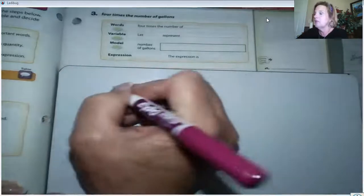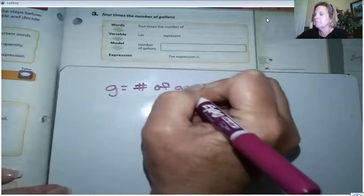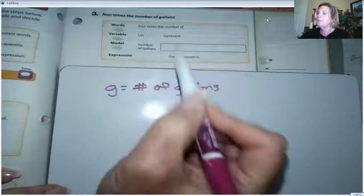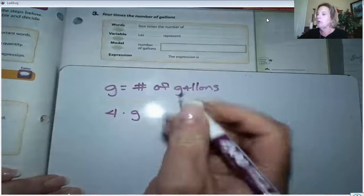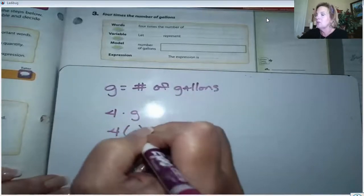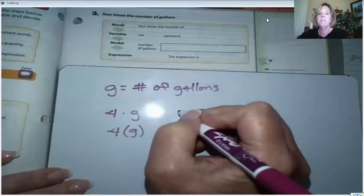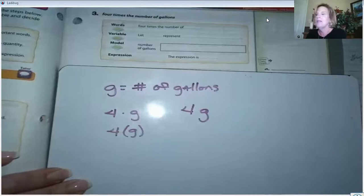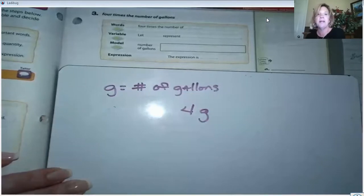Example number three says 'four times the number of gallons.' We know four times, but do we know the number of gallons? No. So let's let G represent the number of gallons. Four times the number of gallons could be written as 4 × G, or with G in parentheses, but typically we write this algebraic expression as 4G. When we put a number up against a letter, that means to multiply.